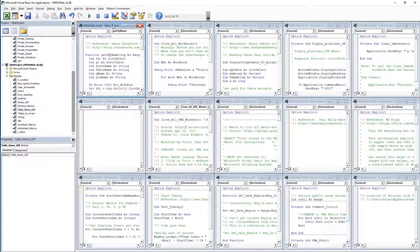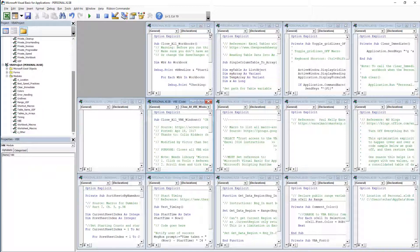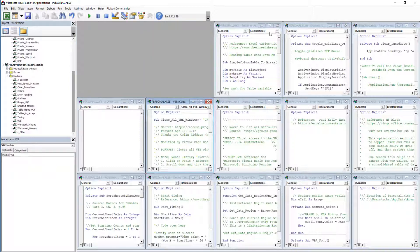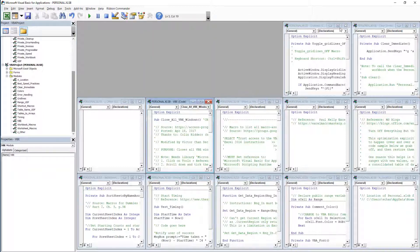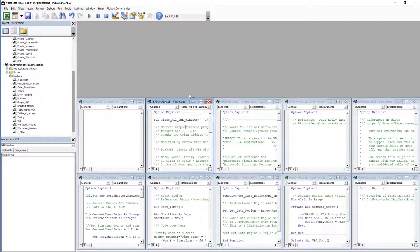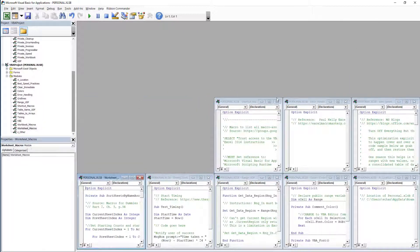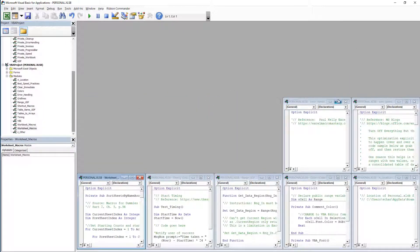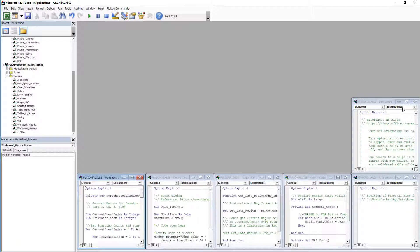So here we've got lots of open code windows in the VBA editor. If I want to close them all this is what I got to do. Tile them vertically and then close them one by one, which does take quite a while to do as you can see here.